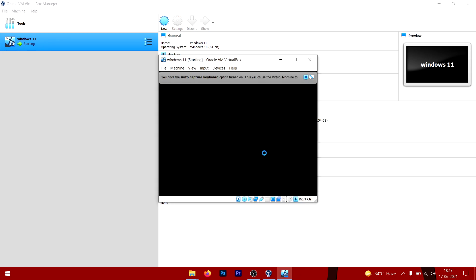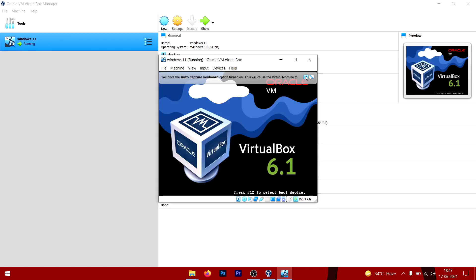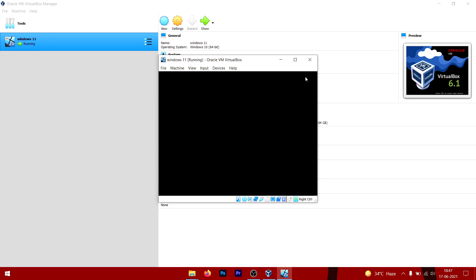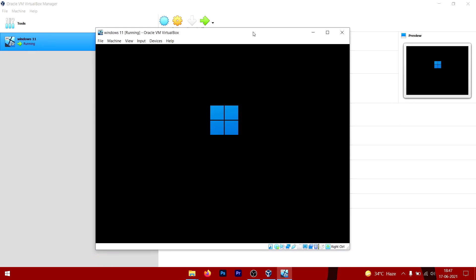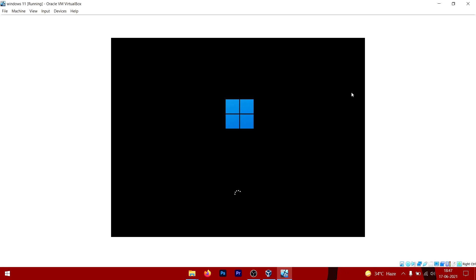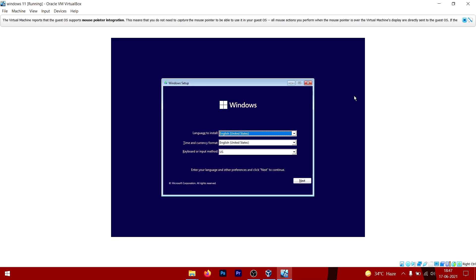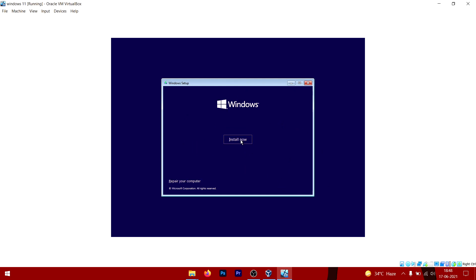Once you start the machine, the setup process will automatically pop up. As you can see, the setup process is right now going on. There you go—Windows 11 setup process is here. This is the Windows 11 setup process. Just click on Install, click Install Now.